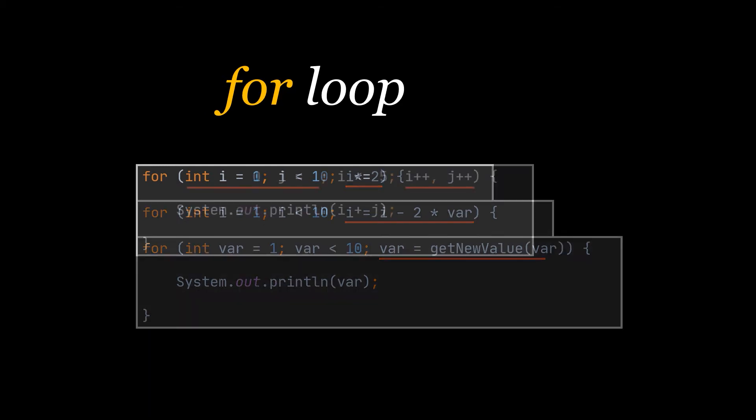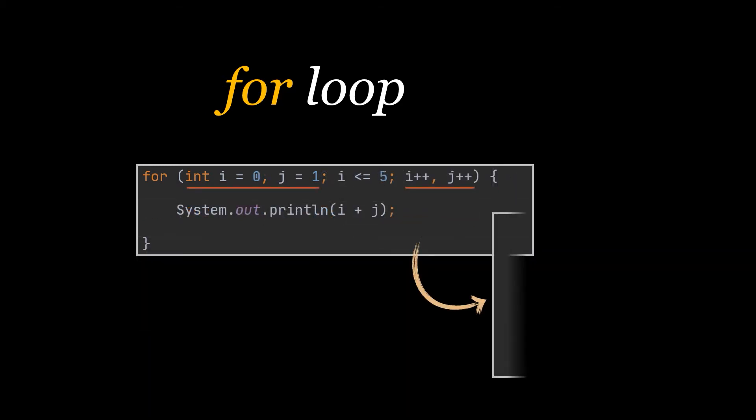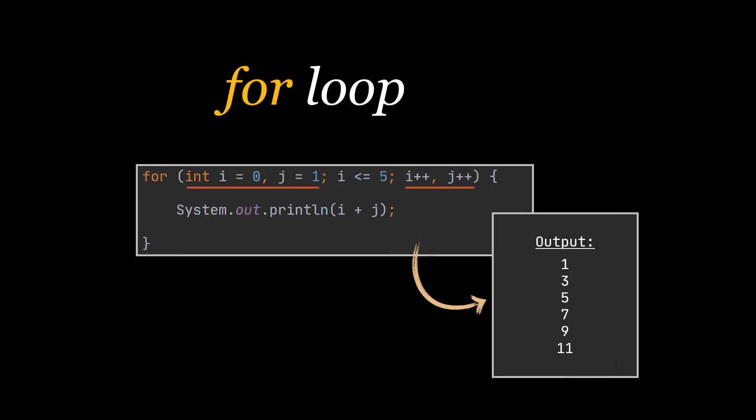You can also within the same for loop use more than one iterator. Like in this example, we have two iterators which are being incremented at the end of the loop, and inside of the loop their sum is being printed out.